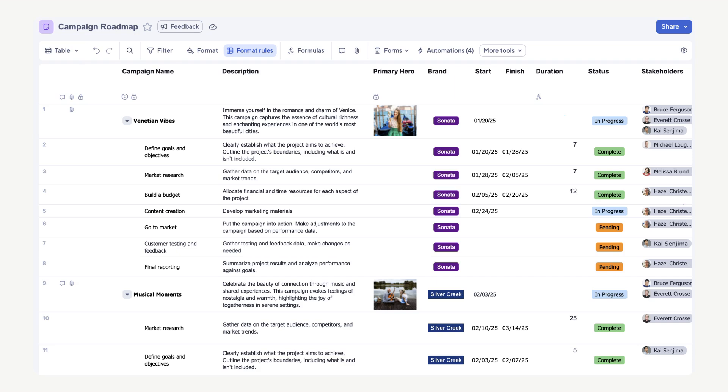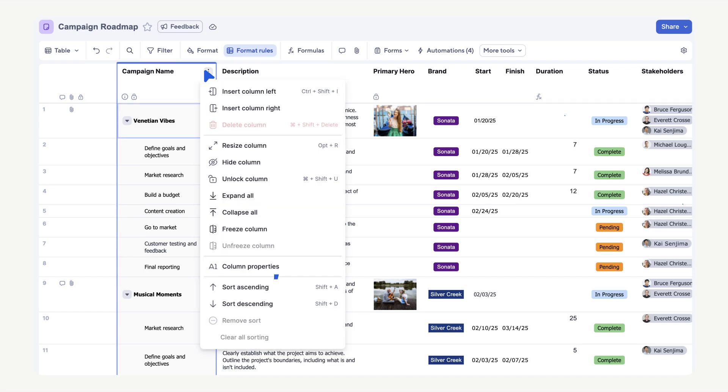One last important note about columns in table view is that you can sort your columns without affecting how other users view the sheet. Select the column options menu, then select your sort preference. This way, in your quarterly review meeting, all users can sort the sheet in the way that is most meaningful to them without affecting other users' views.